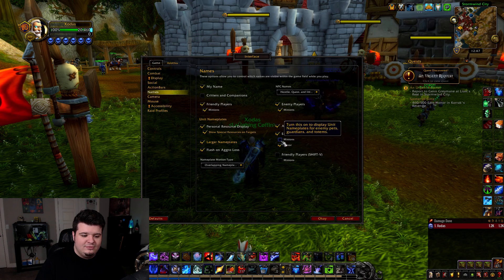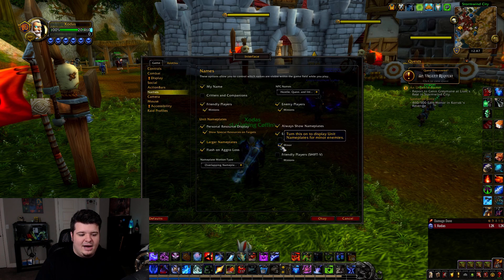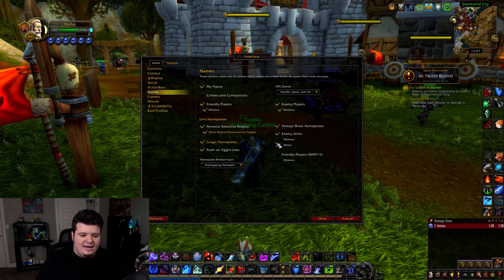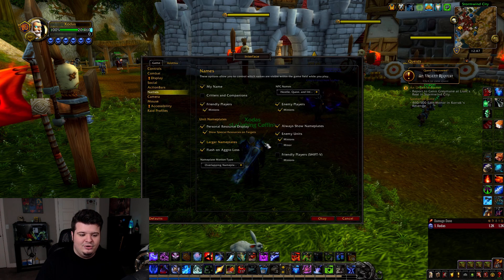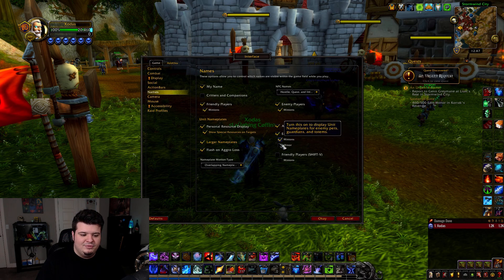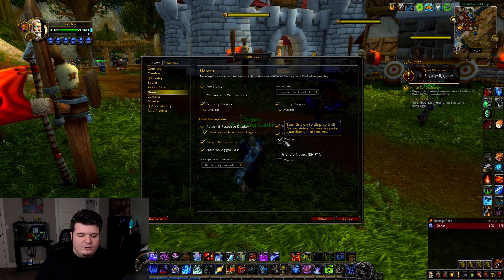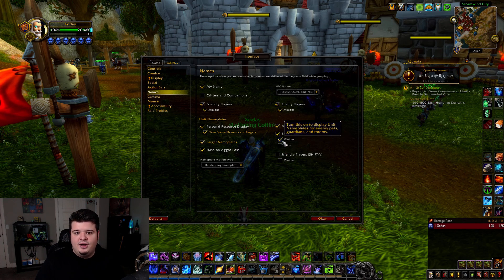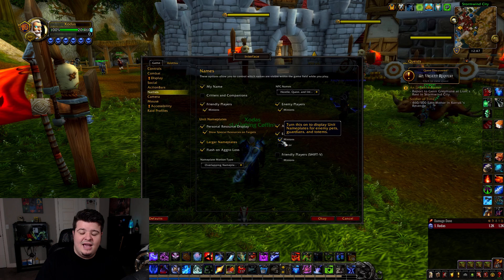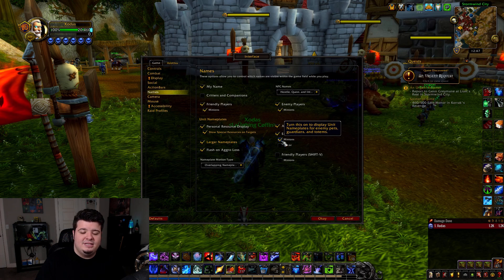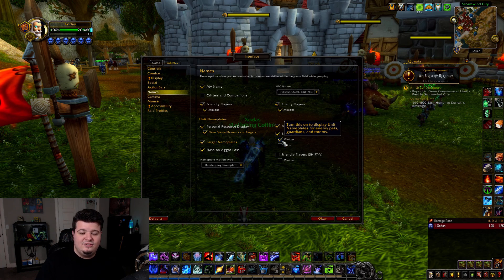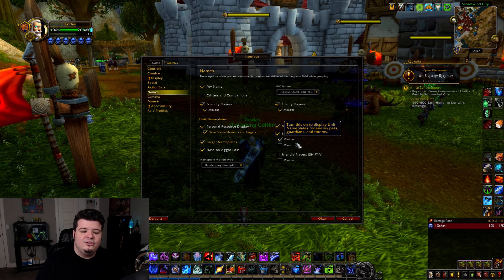As you can see here, I have enemy units and minions. I have minor enabled, but actually minions and minor should not be disabled. That was just something that went wrong during my server transfer, but you want minions turned on. This can be very helpful for watching succubuses and stuff like that — knowing when they're casting, seeing their cast bars and all that.